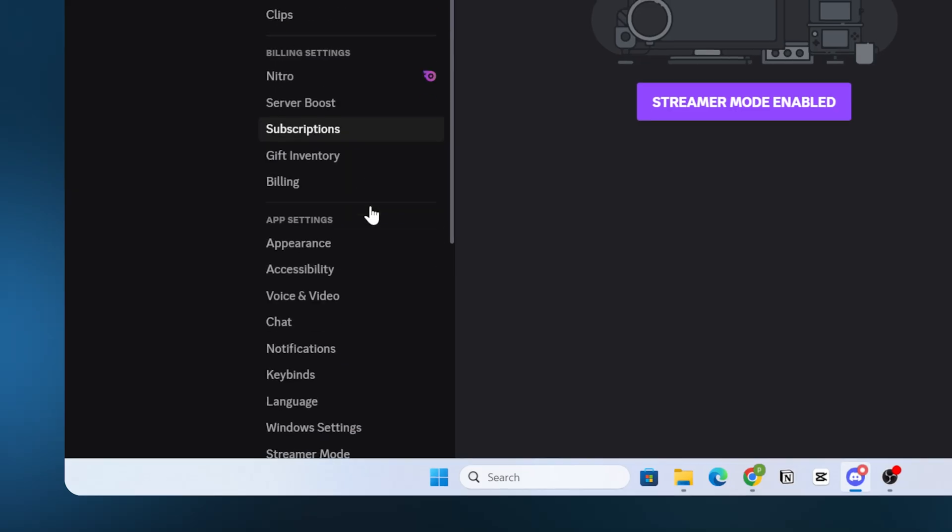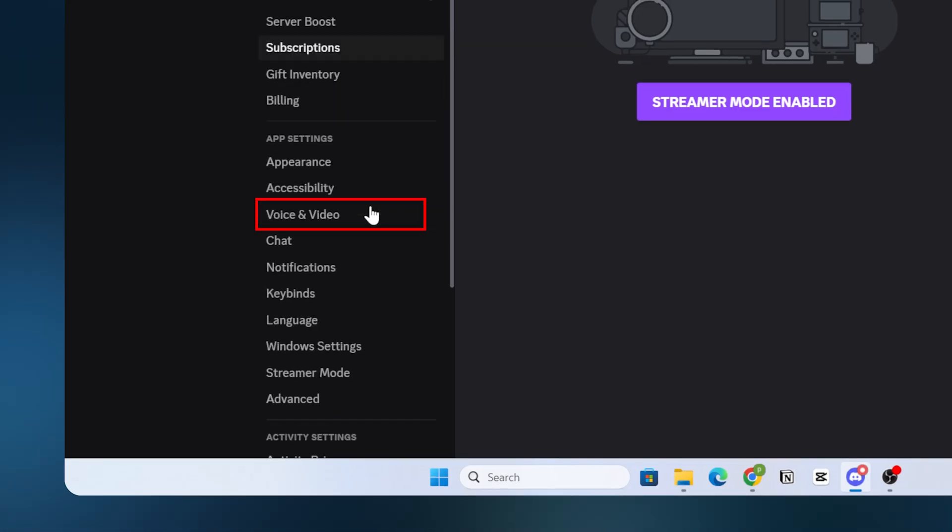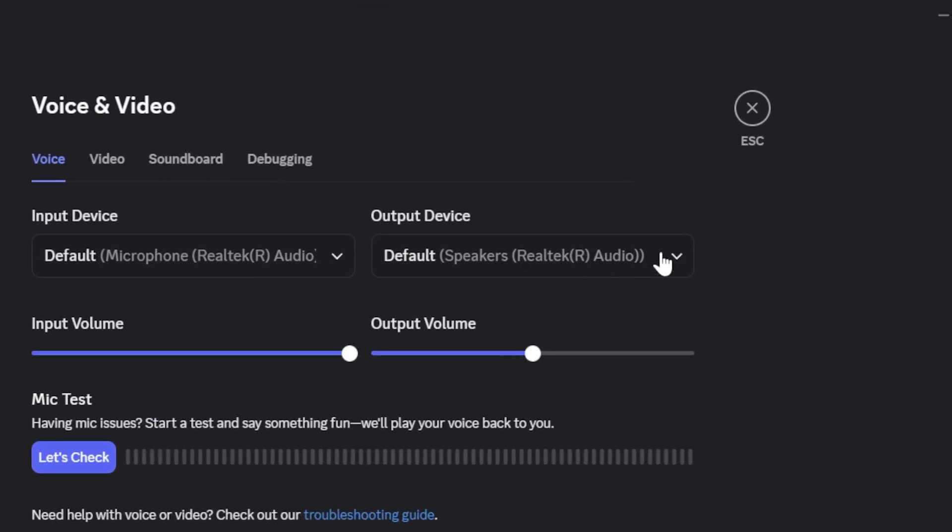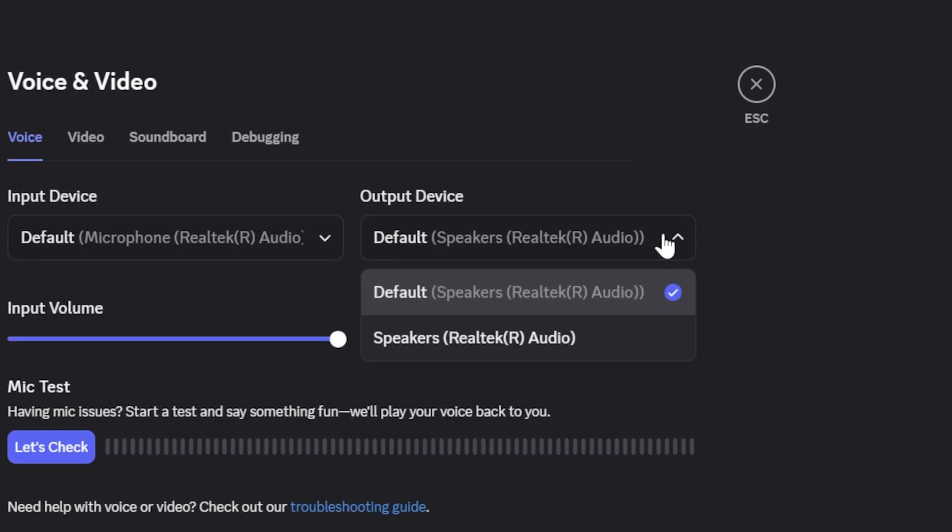Then, scroll down and click on Voice and Video option. At the top, make sure the output device is set correctly.